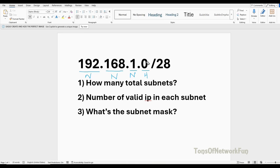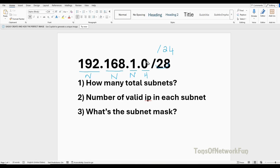This is not /24. The default subnet mask for Class C is /24. But we're given /28, so that means some borrowing has happened in the last octet, and we need to figure that out.